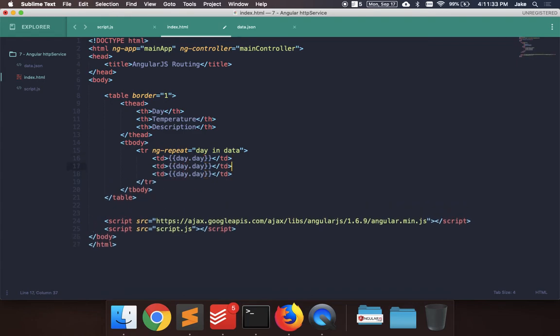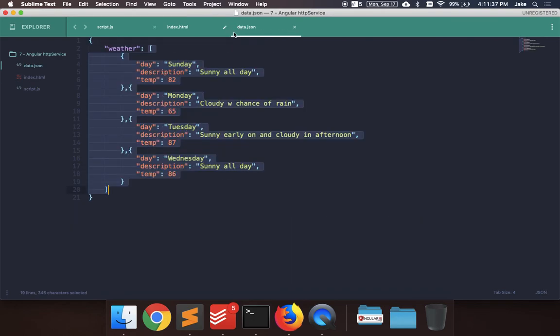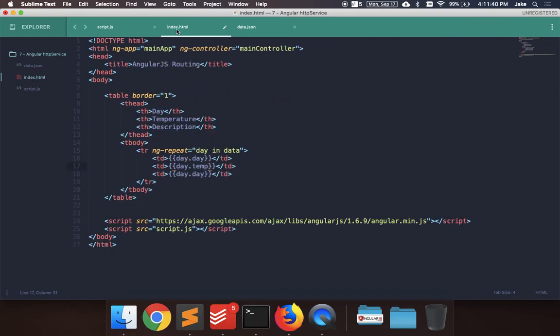And then we want to print out day.day. I'll just copy this one. Let's see what we called it. So day, description, and temp. So temp, and then description.